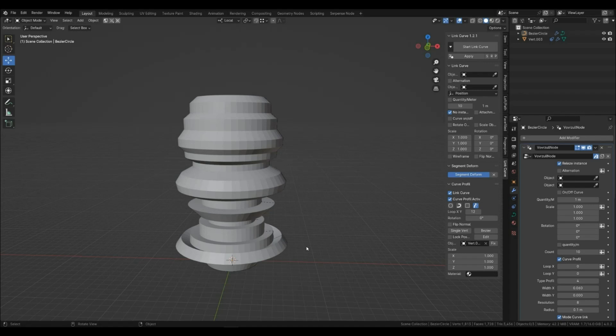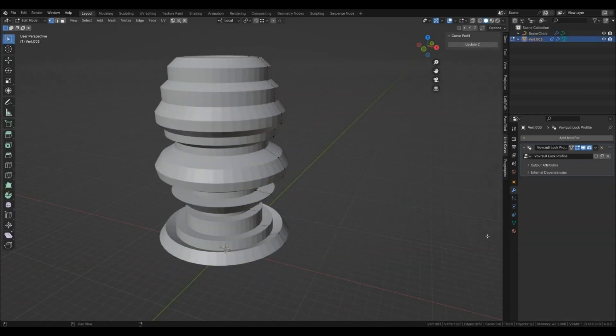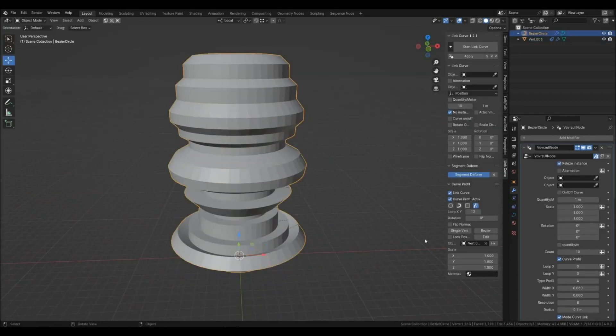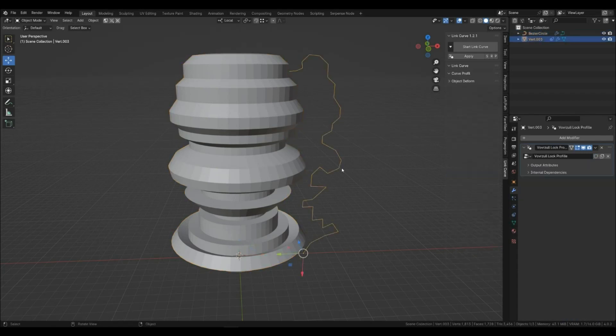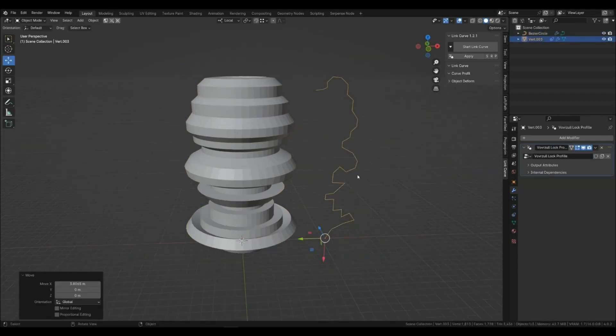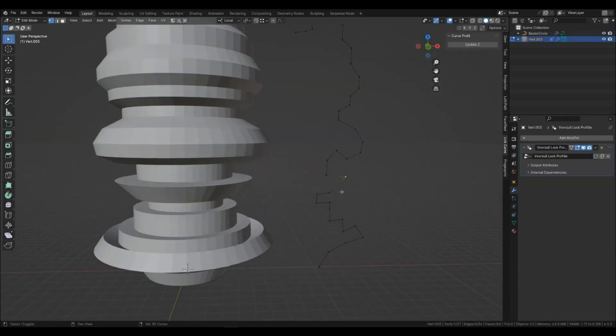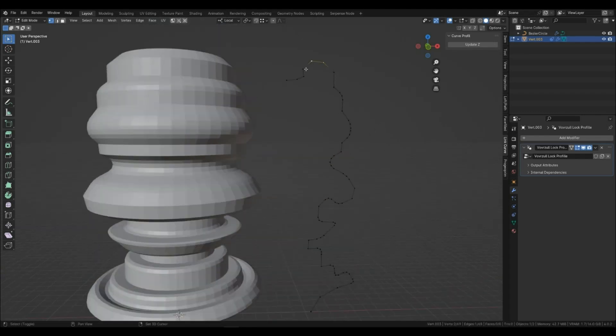If the profile is inconvenient to edit, you can remove it. You can also make a bevel at the points of the line.